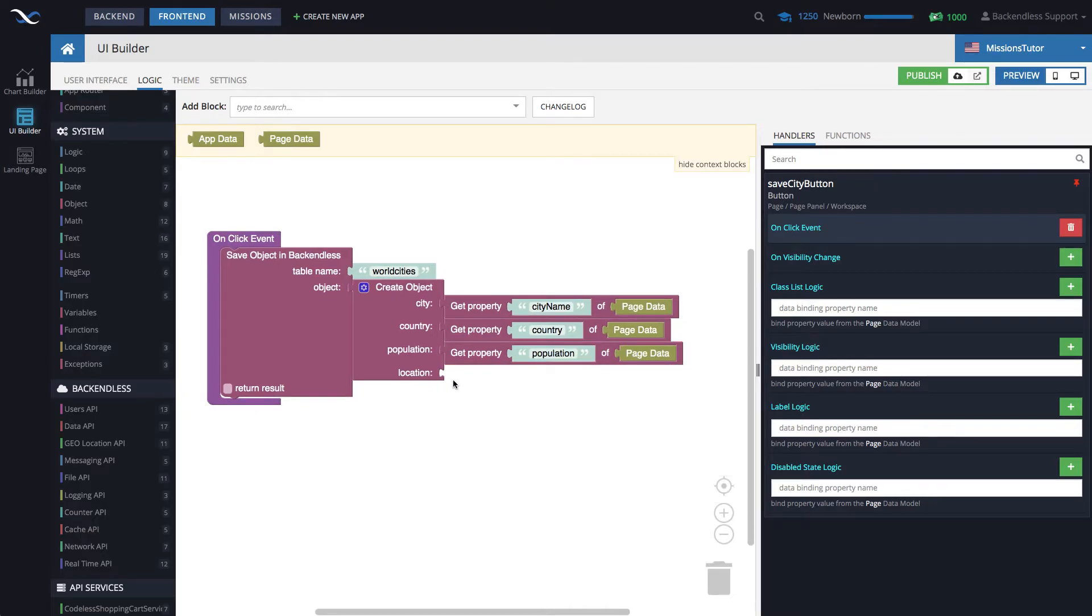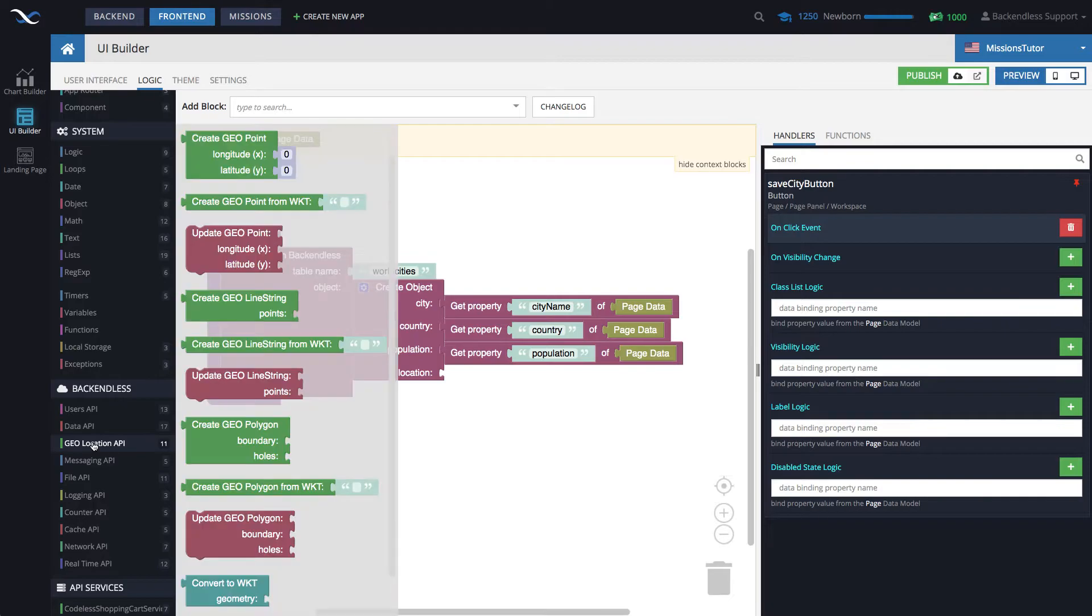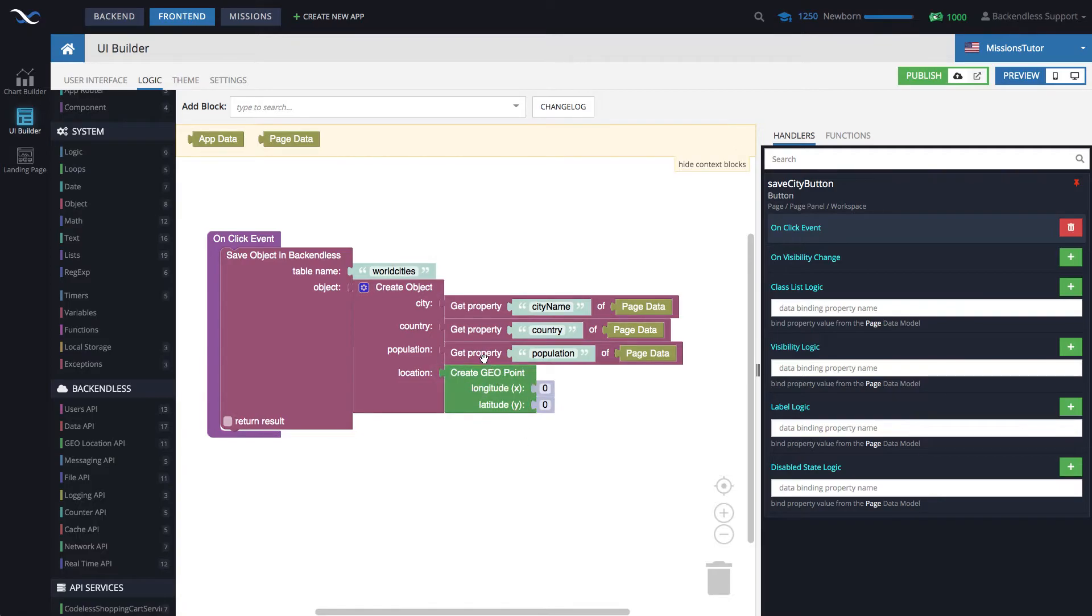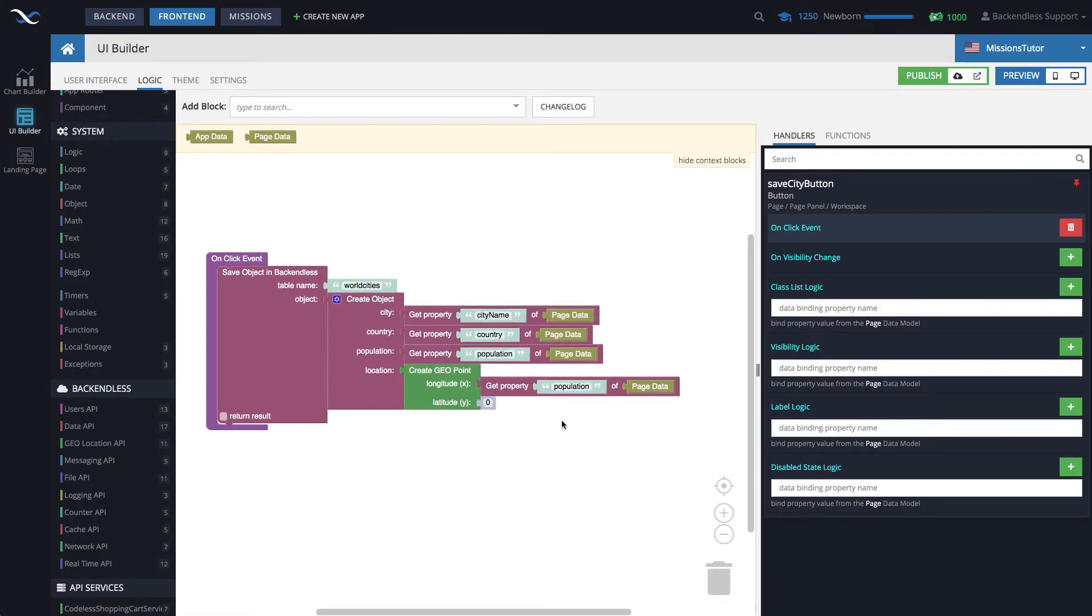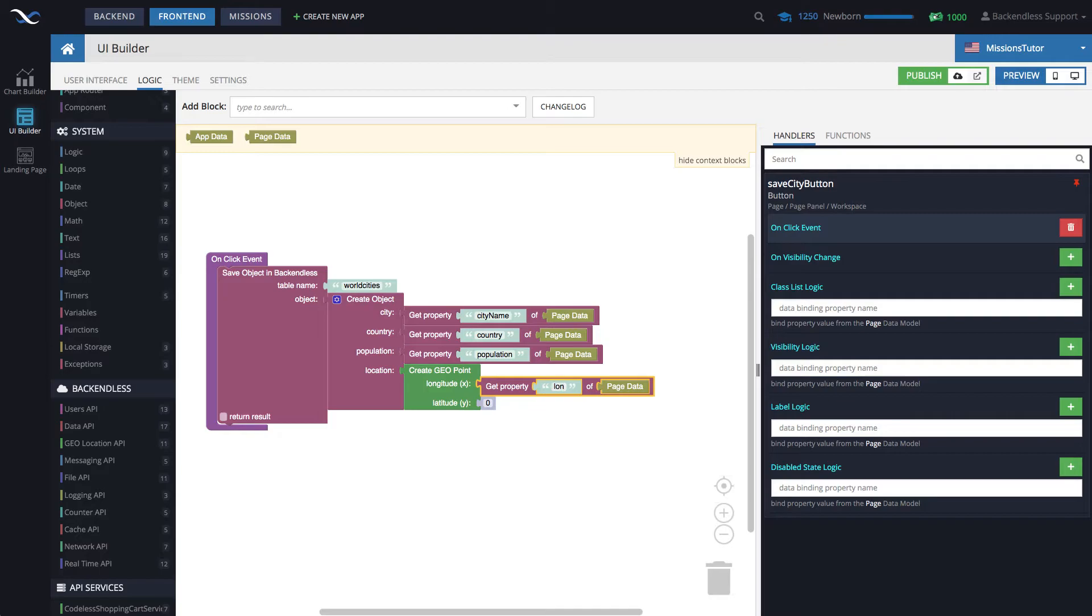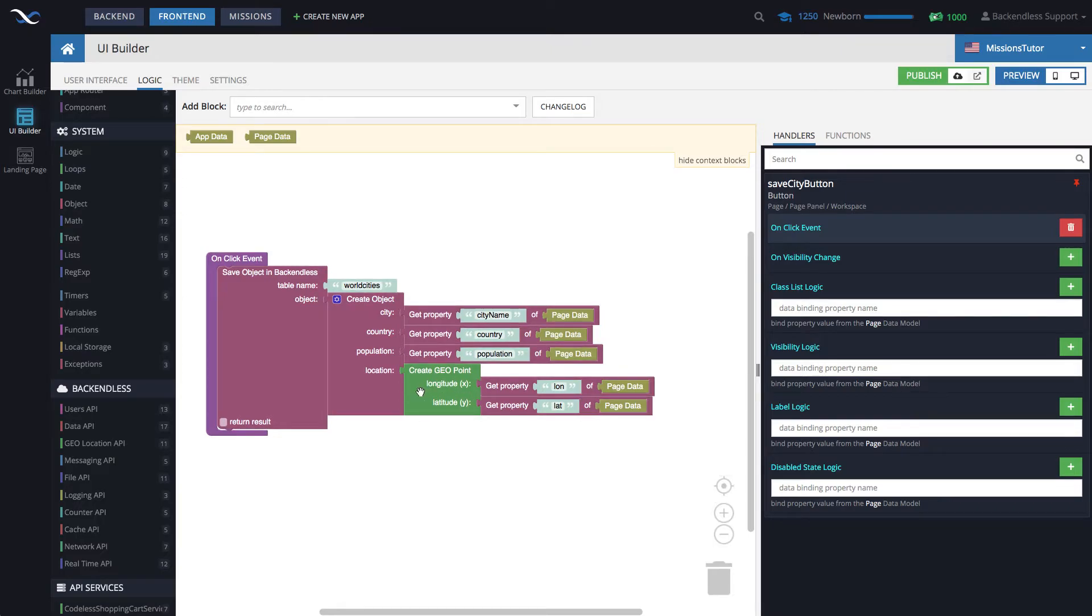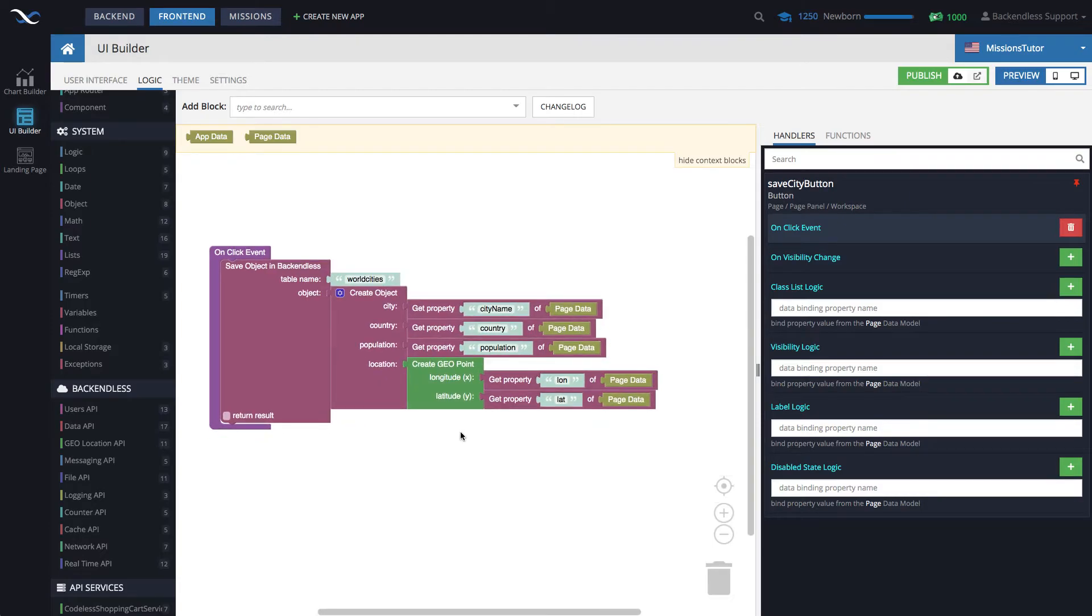For the location information, it has to be a special type. We cannot just extract latitude and longitude and then pass it in. We need to create the actual point. And then see there is a block called create geo point. Connect that to location. And now we can extract latitude and longitude from page data and then put it into point. Notice that the first one is the longitude and the second one is latitude. So it's very important that you get the right property and put it into the right parameter.